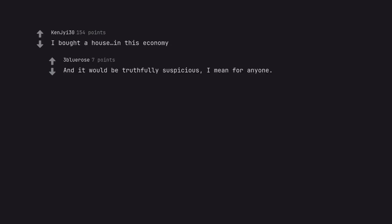I bought a house. In this economy. And it would be truthfully suspicious. I mean for anyone.